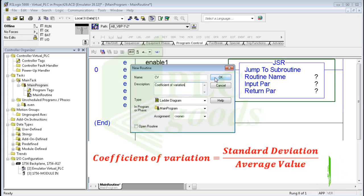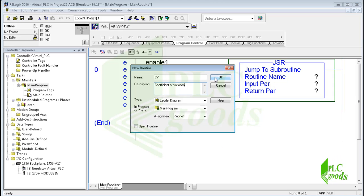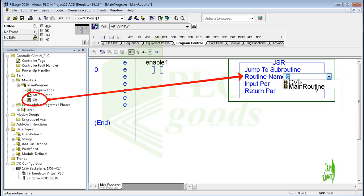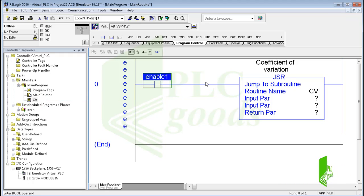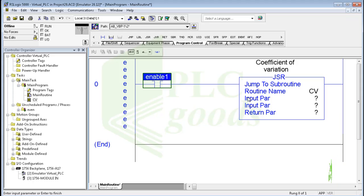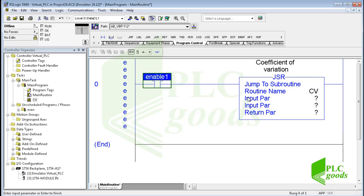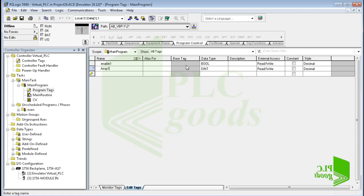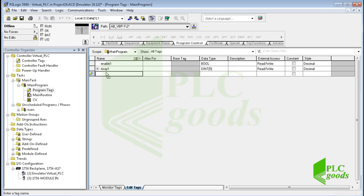Naturally, I select the second choice to calculate the CV parameter, so the CV program won't be repeated in my program but can be used many times. I create this subroutine and call it using the inserted JSR instruction. Until now we used the JSR instruction without any input or return parameters, but now the CV subroutine must receive numerical data and return their CV value. Let me open the program tags table to define some tags — two arrays with five elements and two tags with real data type to store the coefficient of variations.